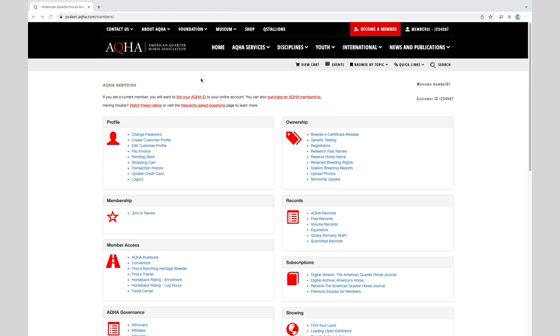Log into the member site and check to be sure that you are logged in with the correct ID. This should be the owner or leasee of the mare at time of foaling or breeding if this is an embryo foal. So we'll go up here and we'll make sure our ID numbers are matching for the ownership of the mare at time of breeding or foaling. Once you are logged in, click on registration.